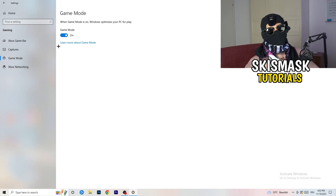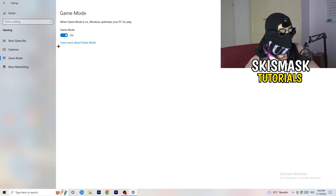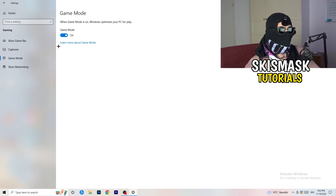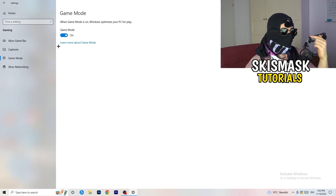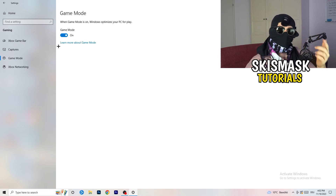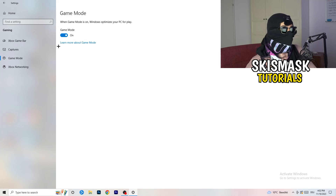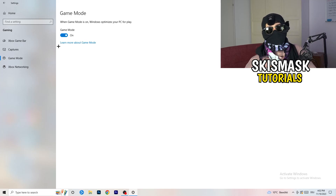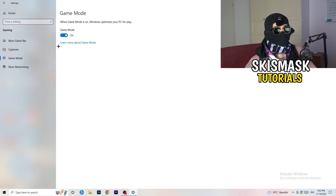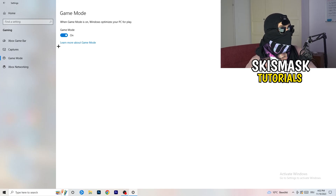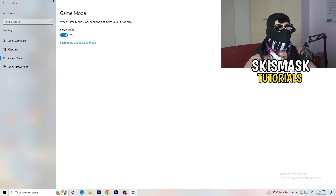Next, go to Game Mode on the left-hand side. This one you need to check for yourself — on my PC it works better with Game Mode on, but on some PCs it won't. Turn it on, check it, turn it off, check it, and stick with whichever option works better for you.